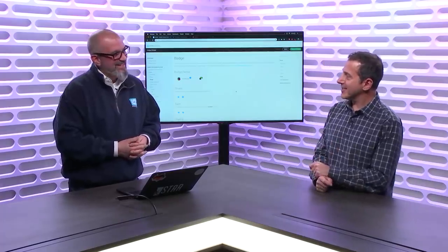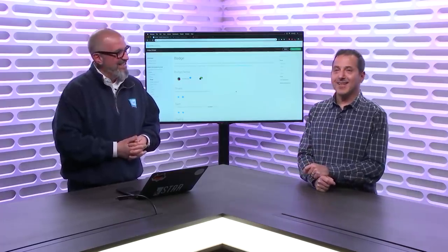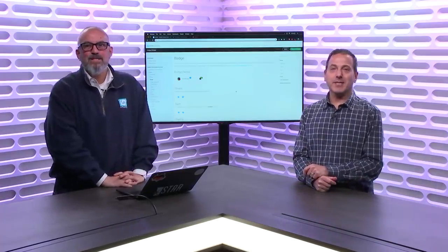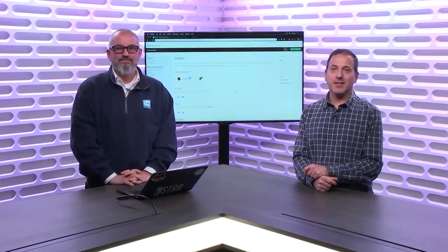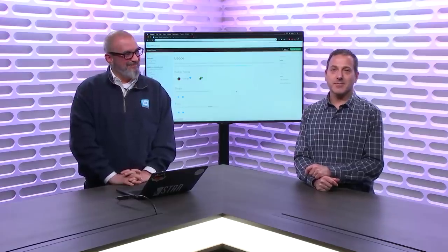Thanks for showing us this. Hope you enjoyed that, and we will see you next time on Visual Studio Toolbox.